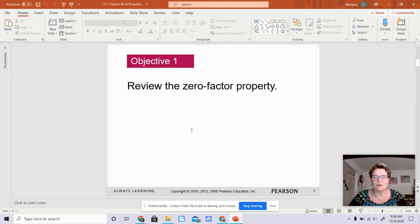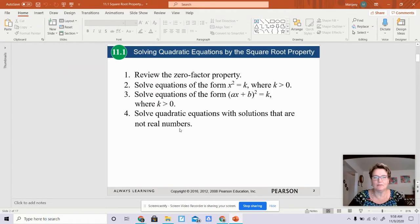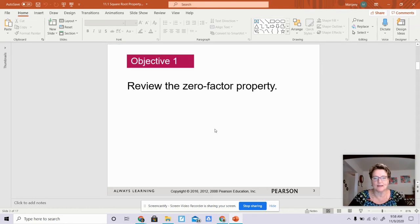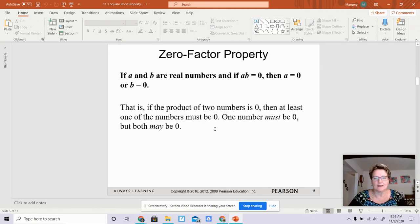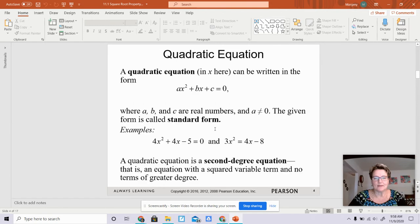Good morning. We are working on 11.1, solving quadratic equations by the square root property. First of all, I'm going to talk about what a quadratic equation is. It's ax squared plus bx plus c equals 0.